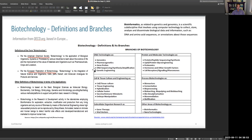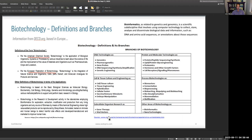DNA technologies include genomics, pharmaco-genomics, gene probes, DNA sequencing, and genetic engineering. We've also got protein and molecular technologies, cell and tissue culture and engineering, process biotechnology, sub-cellular organisms, and bioinformatics. Nanotechnology is even smaller. There are definitions from the American Chemical Society and the European Federation of Biotechnology, along with all the branches — all of this came from the OECD.